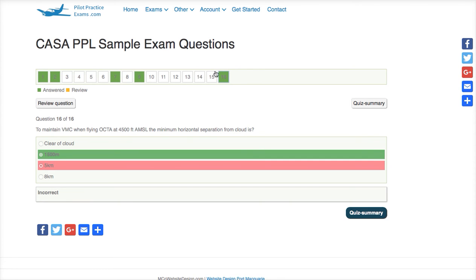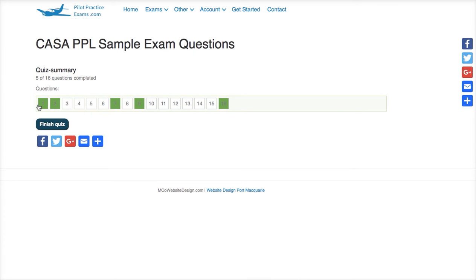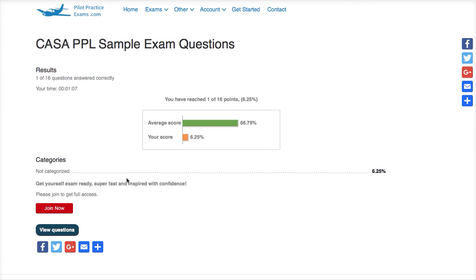You don't have to complete every quiz. You can go through and just complete five questions if those are the topics you want to study. When you're finished, hit either of the quiz summary buttons, and it's going to tell you — before you submit — which questions you've done and which ones are blank. Then you go to finish quiz. You'll see the average score, the time you took to complete it, your score in orange, and the average score of everybody who has sat that exam. Please be aware you may skew the average if you only do a few questions.